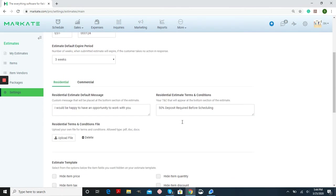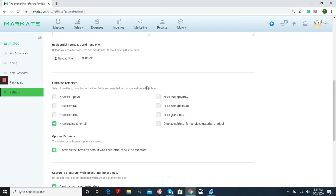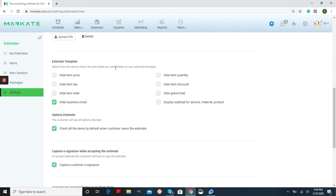As you scroll down, you'll have a default message, Terms and Conditions. You can also choose to upload a file from your desktop to go out with each one of these estimates. These are any things you want hidden on your estimate.